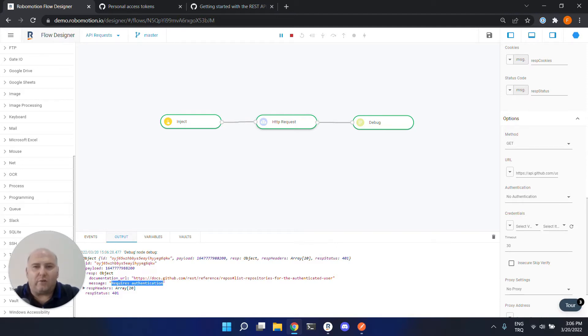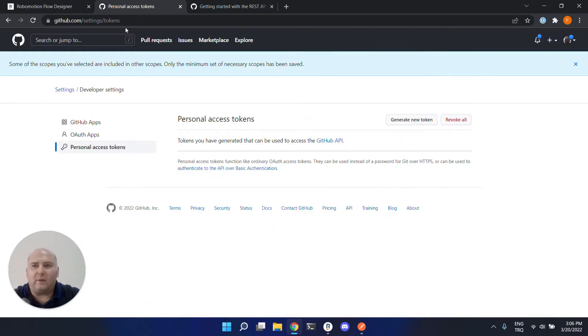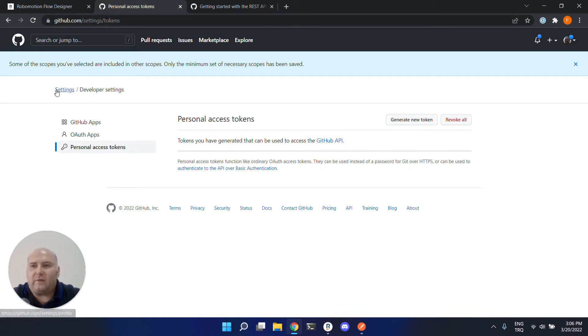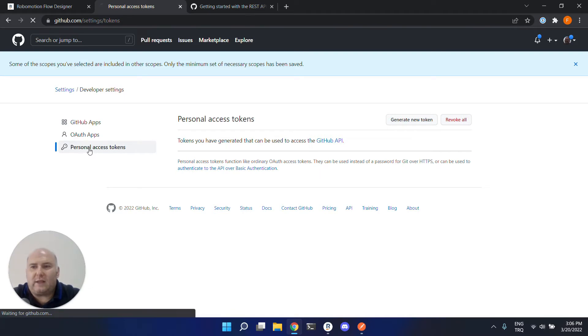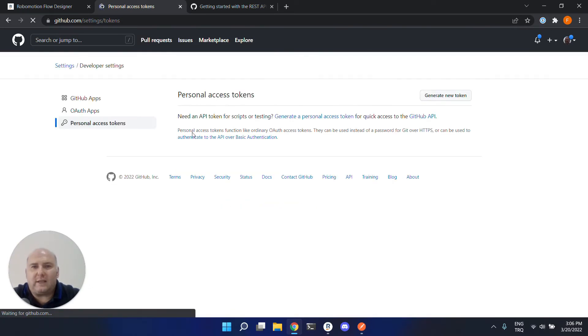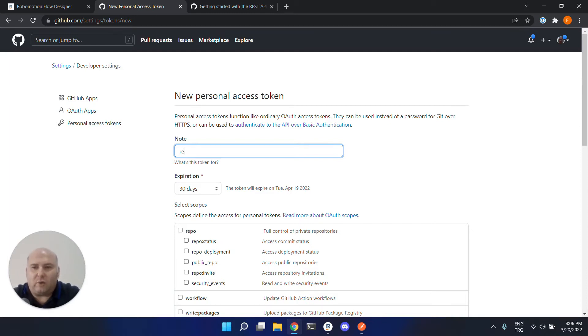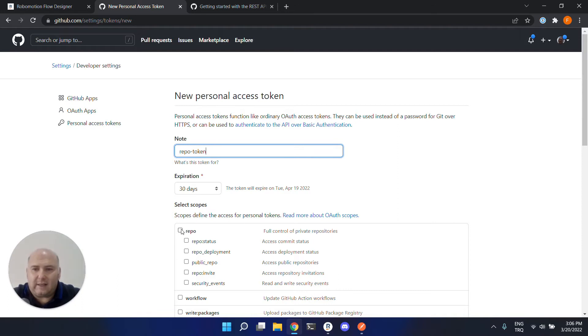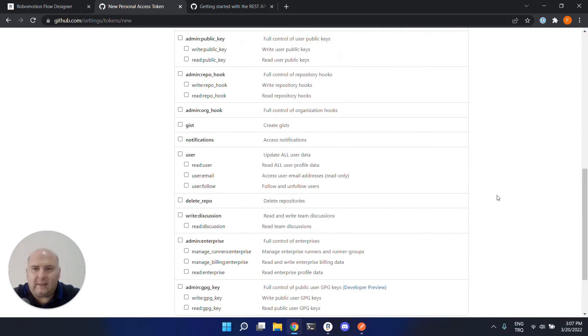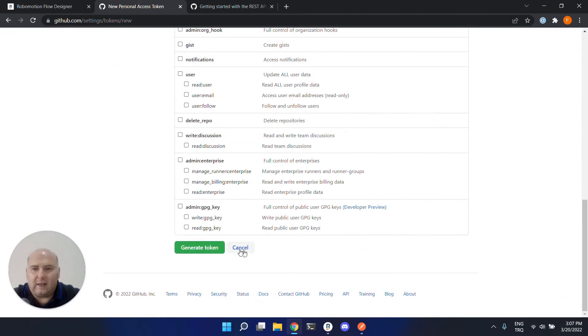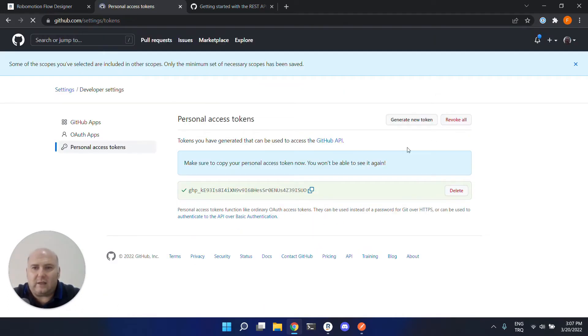So for this web service call to be successful, we need a token. For that, you can go to your GitHub profile and from the settings and developer settings menu, you can click here personal access token and generate a new token from here. Let's give a name to our token. So let's call it repo token. And let's select these. And then let's click generate token.